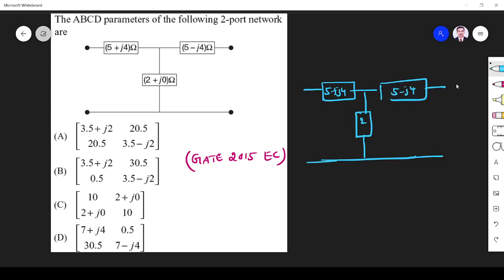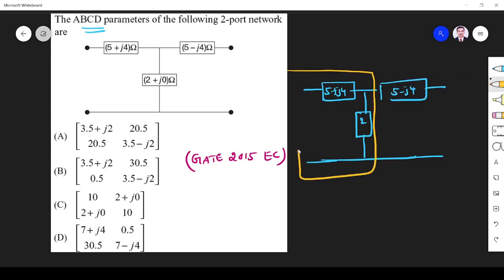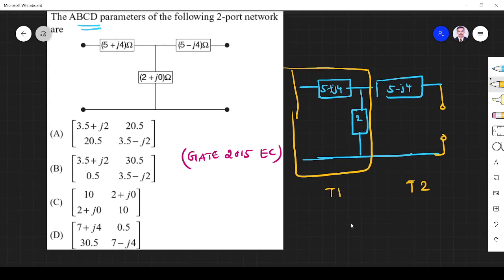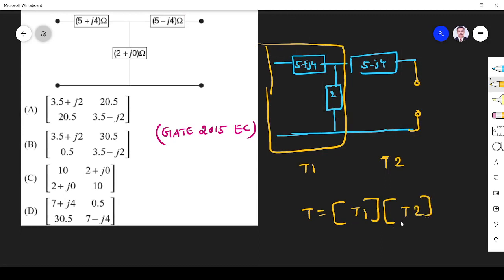So how am I going to solve this? Whenever I find the ABCD parameter I am going to use a shortcut. I consider it as a cascade of two T-networks — this is T1 and this is T2. The ABCD parameter is also called the T parameter, and T total is given by T1 matrix multiplied by T2 matrix.